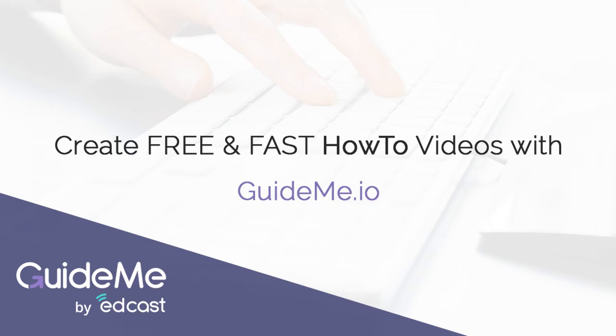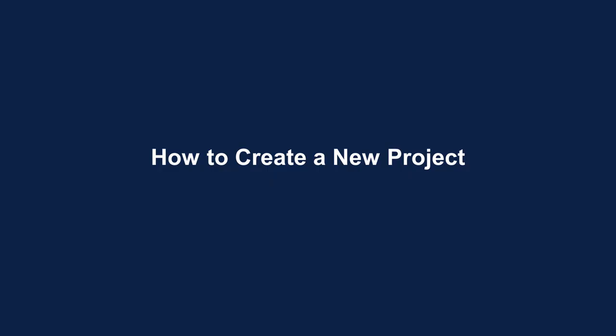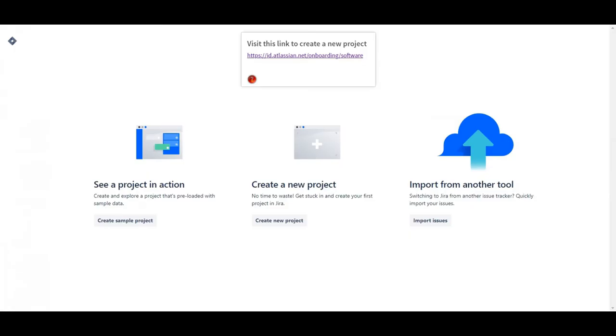Welcome. How to create a new project. Visit this link to create a new project: https://id.atlassian.net/onboarding/software.